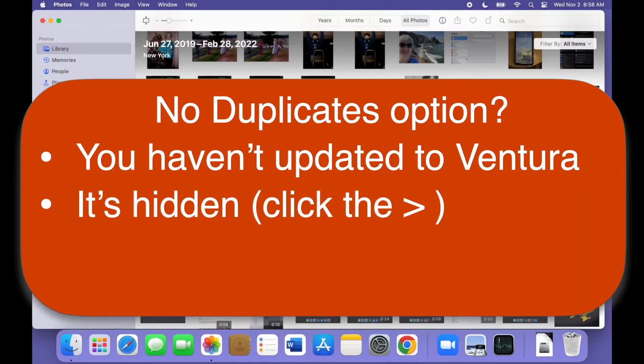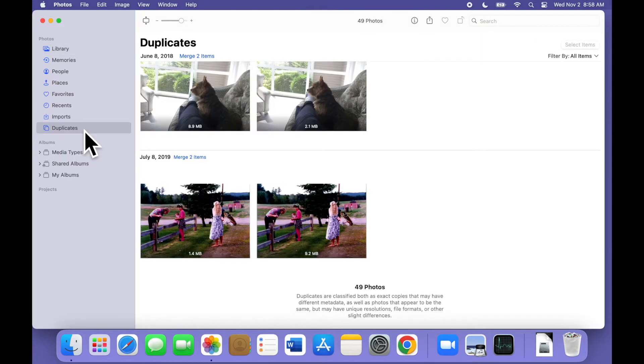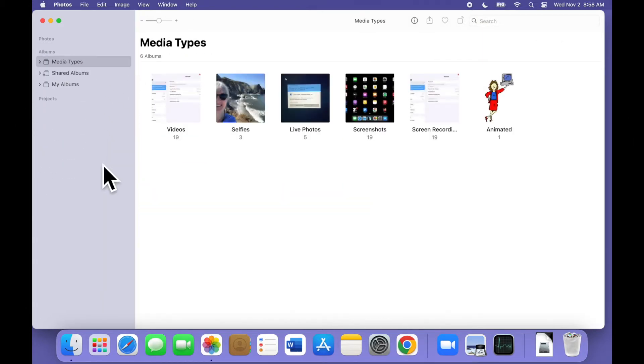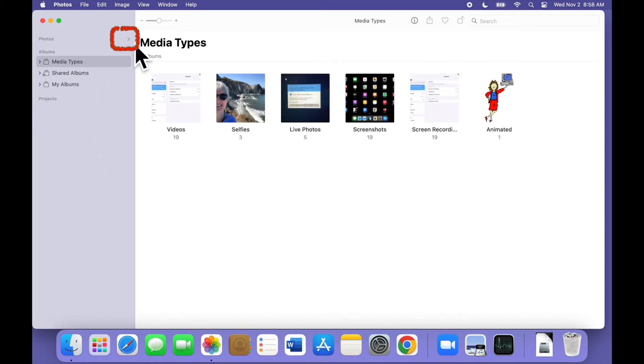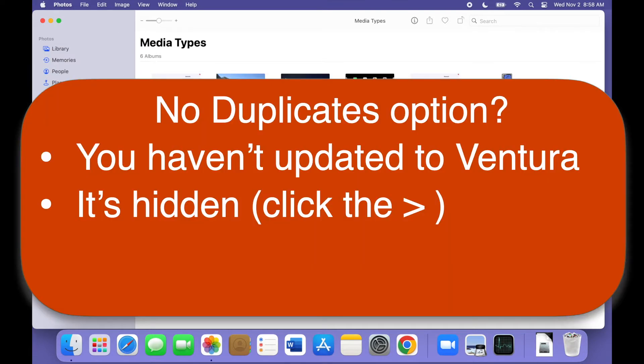Another possibility, duplicates might be hidden because the Photos section is collapsed. If so, point to the word Photos until you see the little caret symbol. Click on that symbol to expand the Photos branch.